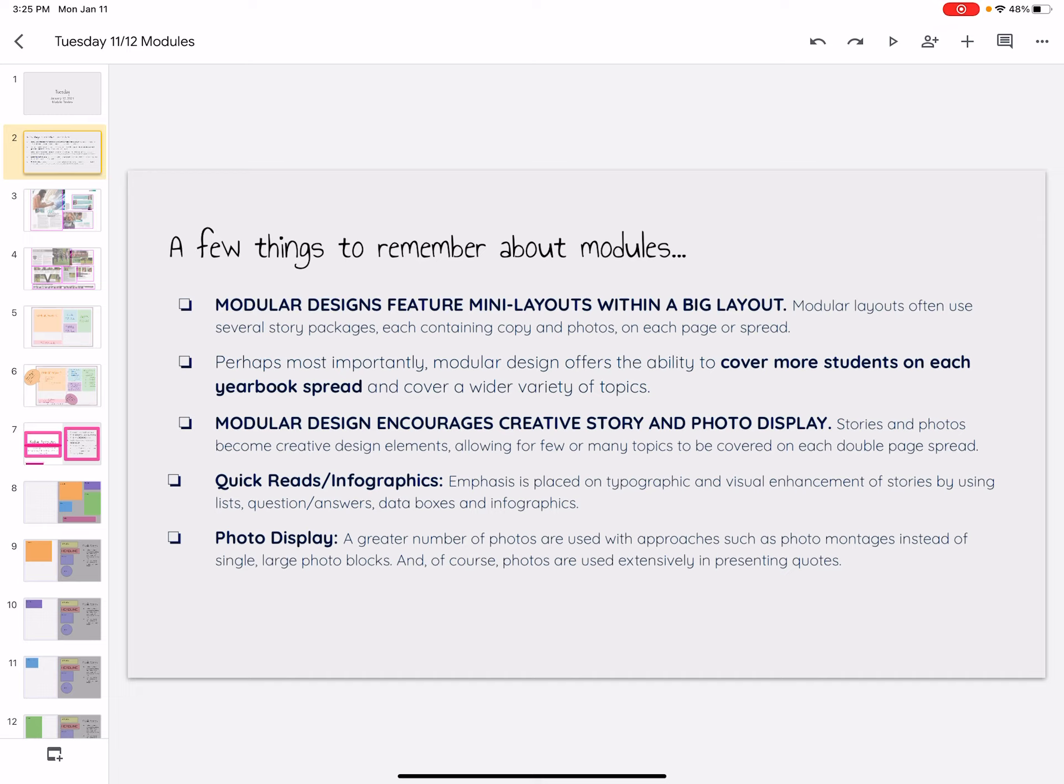Modular design encourages us to be creative. It lets us have some fun with how we display our photos and how we display our stories. It's not just a picture on the left, story on the right, move on. We can put our pictures and our quotes in a variety of different ways.